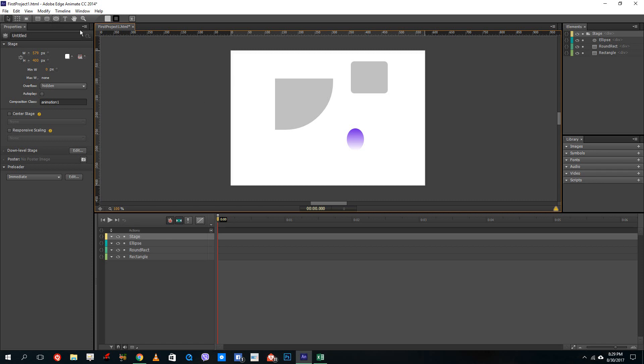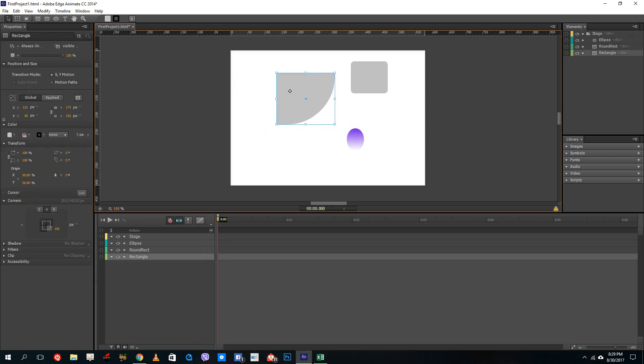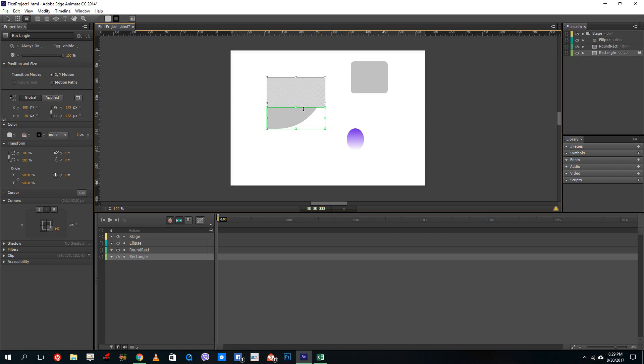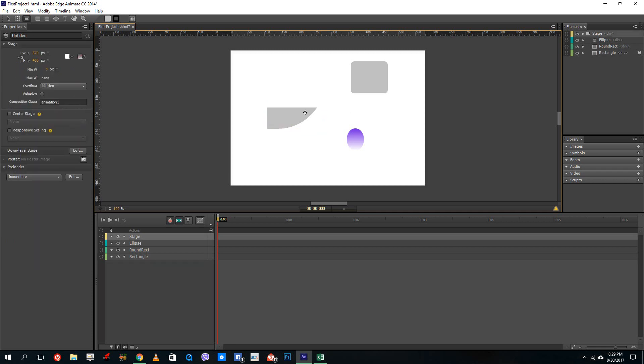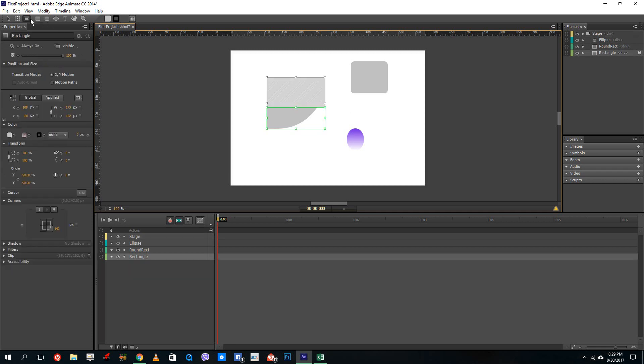This is how you create contents inside of Adobe Animate. You can even clip them out. If you want to clip a certain part of the shape, you can do that as well.